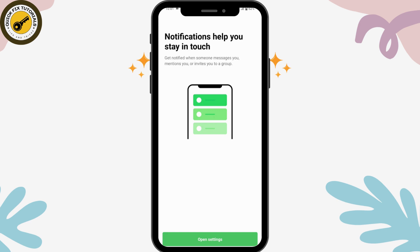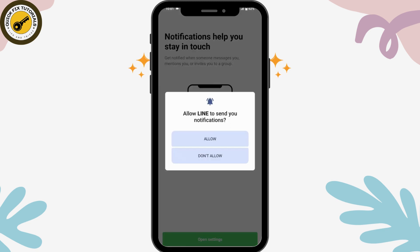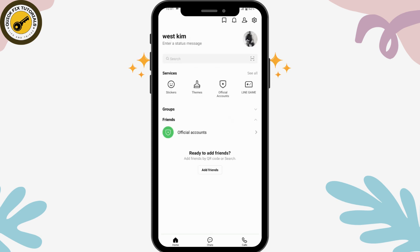If you want to receive notifications, tap on Open Settings. You will get notifications when someone messages you, mentions you, or invites you to a group. Tap on Allow to receive notifications, or Don't Allow if you prefer not to. That's how you create a Line app account — thanks for watching!